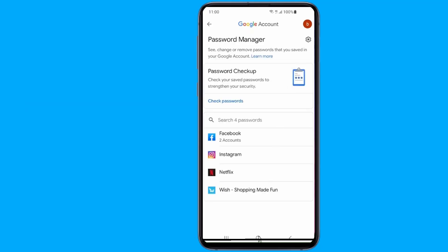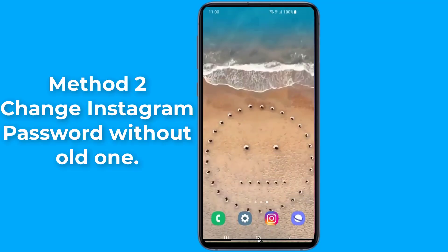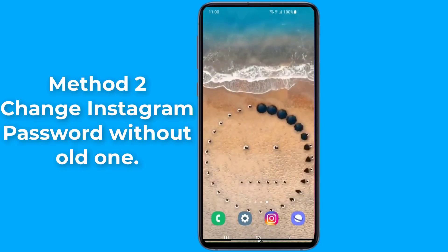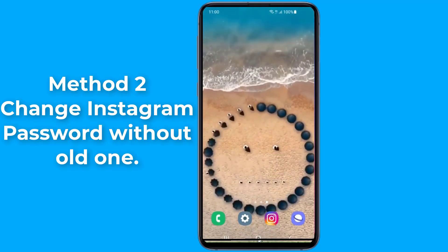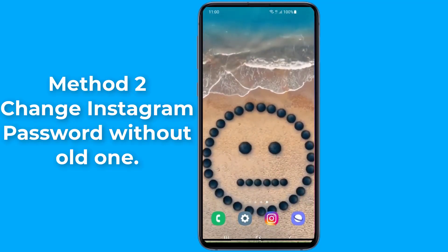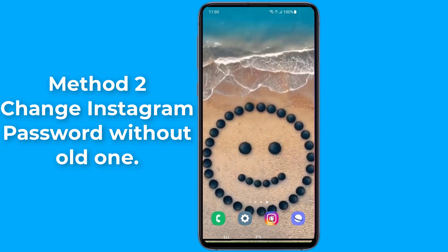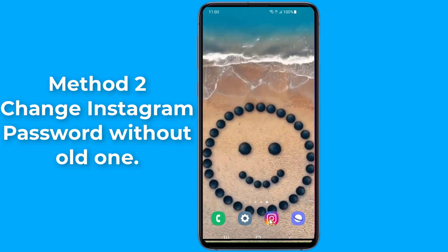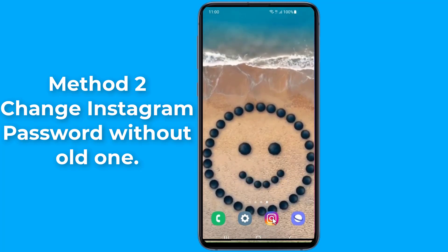Method 2. If your Instagram password is not saved on your phone, I will show you the easy way to change your Instagram password without knowing your old password.